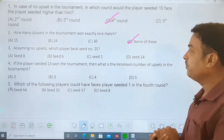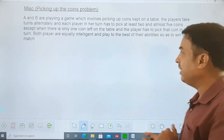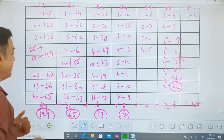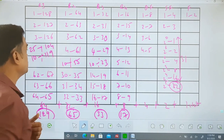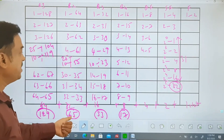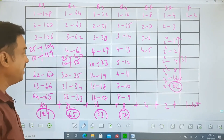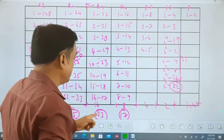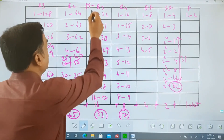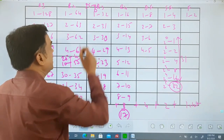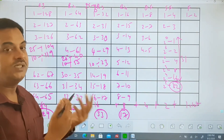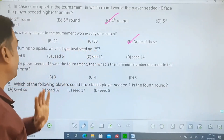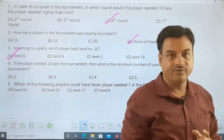Assuming no upsets, which player beats player 25? Tracking player 25: in round 1, opponent is 104 (sum=129); in round 2, opponent is 40 (sum=65); in round 3, opponent will be from the 33-total bracket, so the opponent of 25 is 8 (since 25+8 = 33). Player 8 is a better player than 25. So if there is no upset, player 8 beats player 25 in the third round.